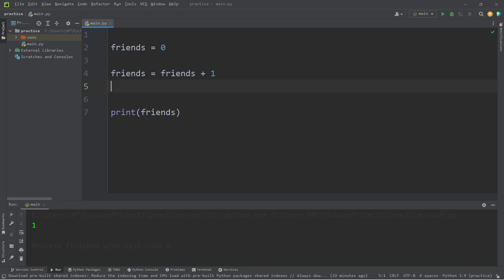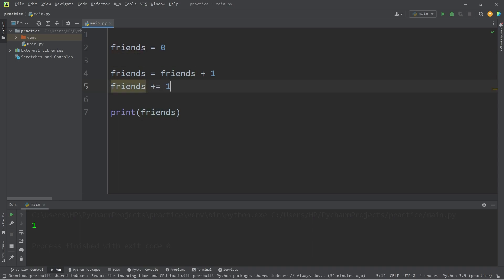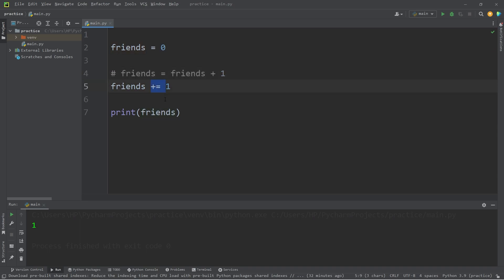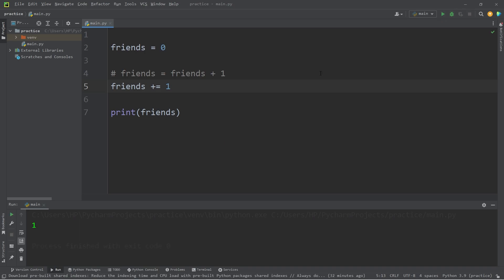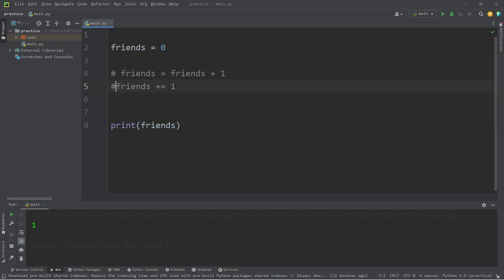We could also shorten this line of code. You could say Friends plus equals one. That would do the same thing. This is known as an augmented assignment operator. I prefer to use augmented assignment operators just because they take less text, and I think they're easier to read.